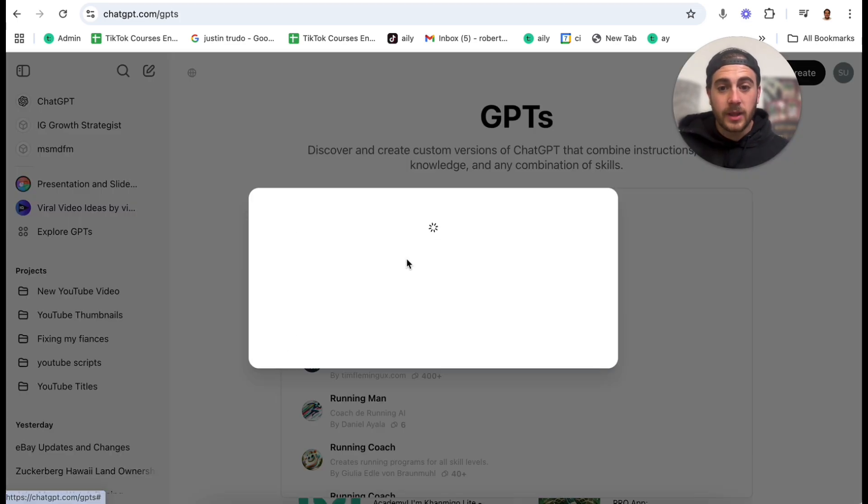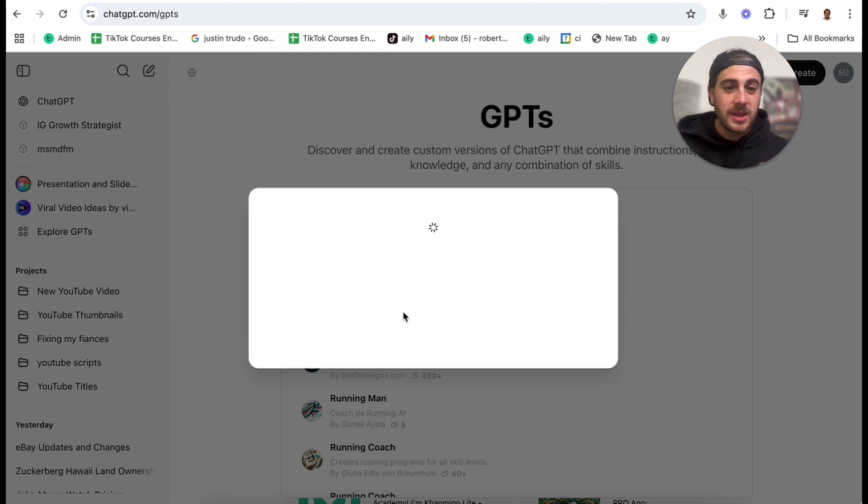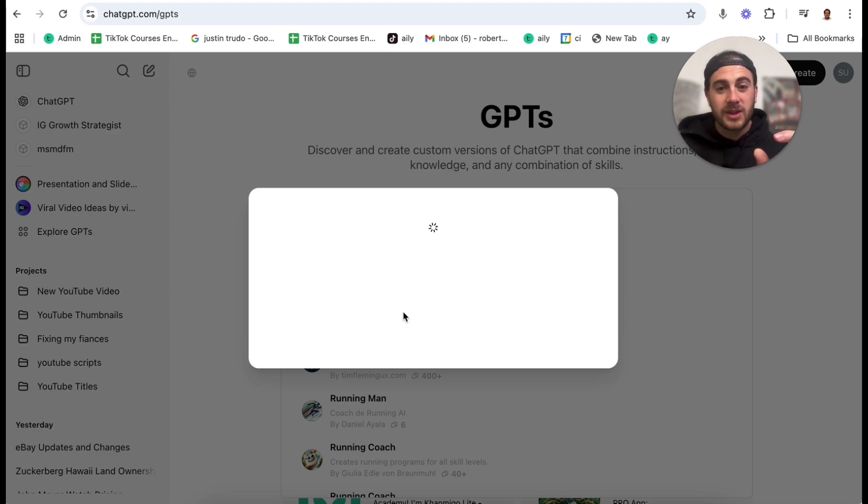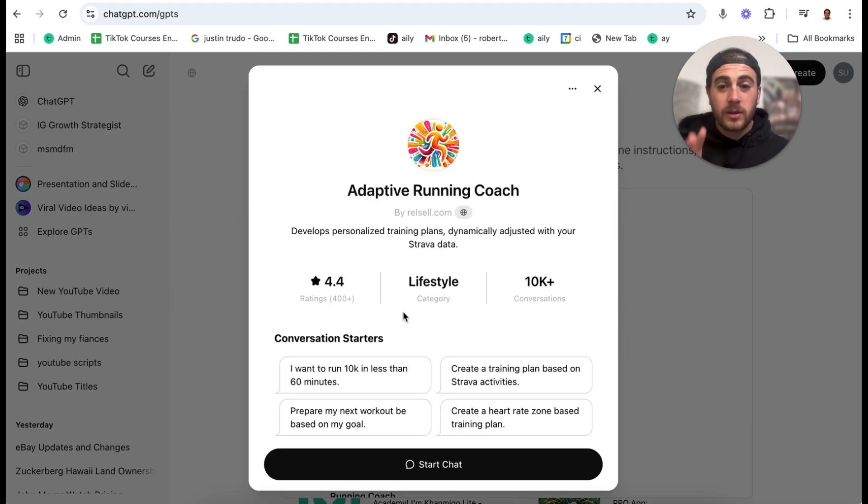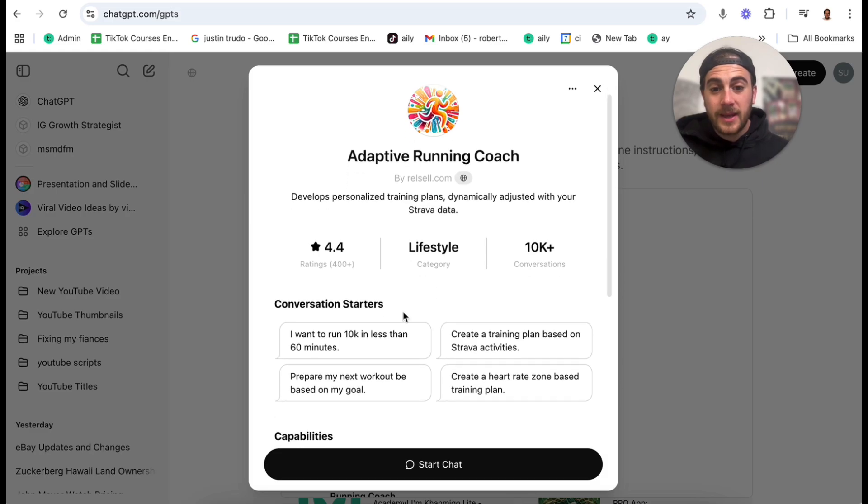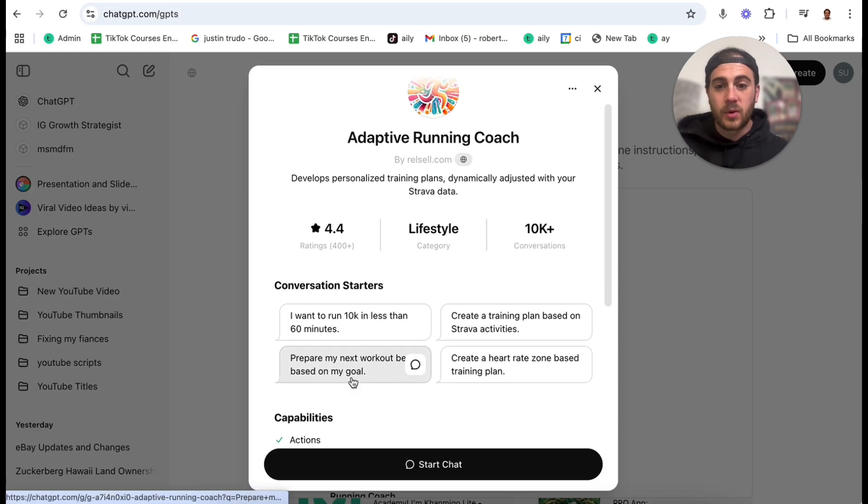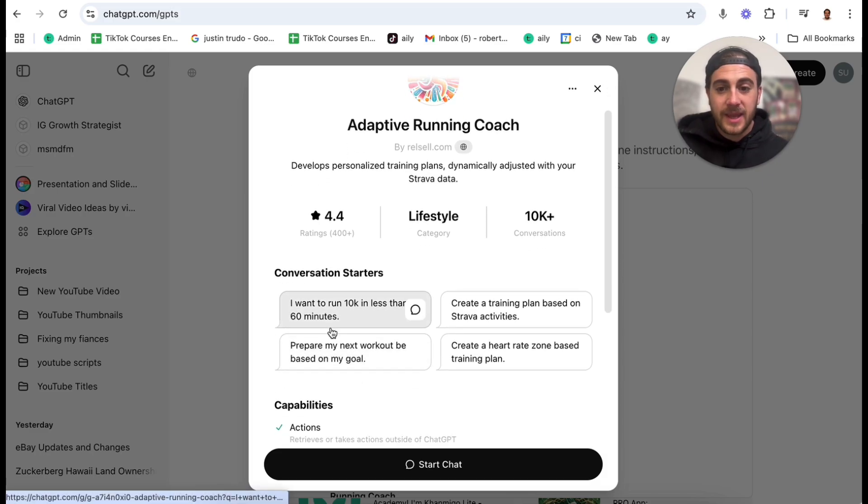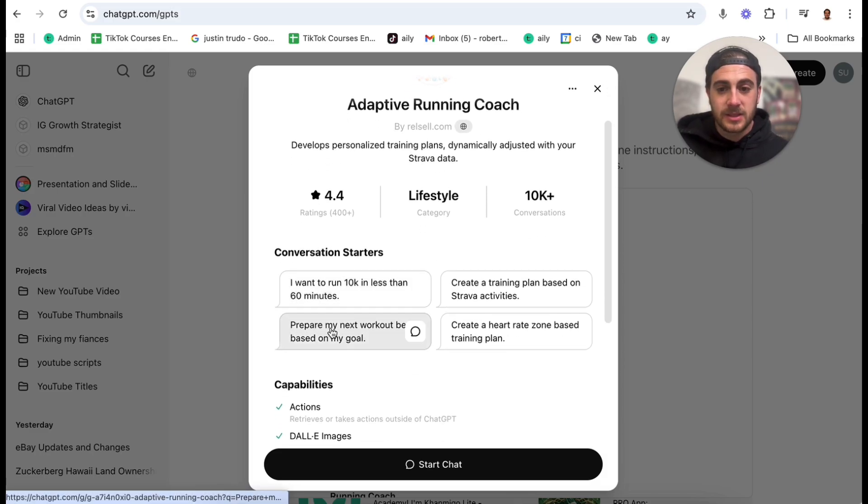And then what happens when you use this is you get prompted with different things. The creator of this GPT actually went ahead and did. For example, I want to run a 10K in less than 60 minutes. Being able to do that is going to be incredibly useful because if you're doing specific tasks on ChatGPT, you want to make sure that you're pulling down any GPTs that are going to be relevant to that because similar to projects.